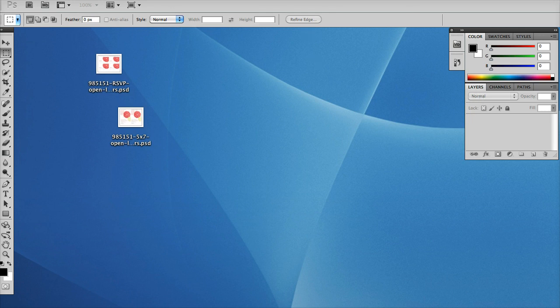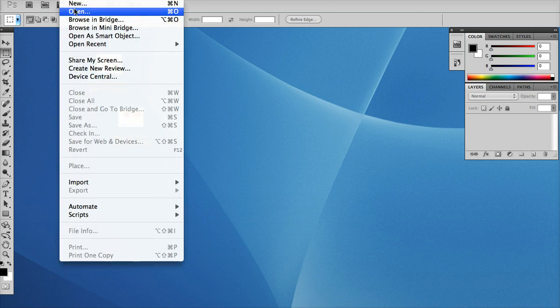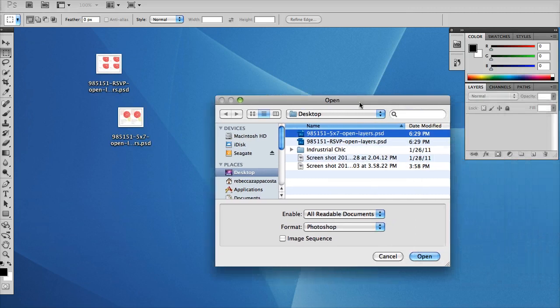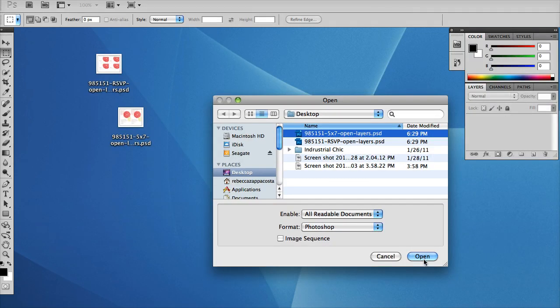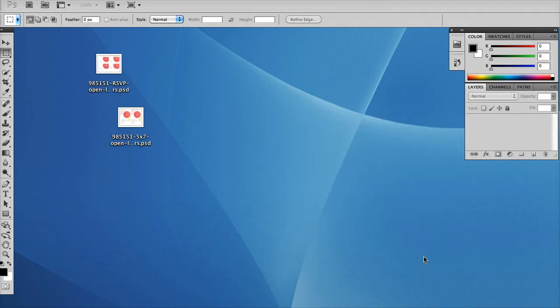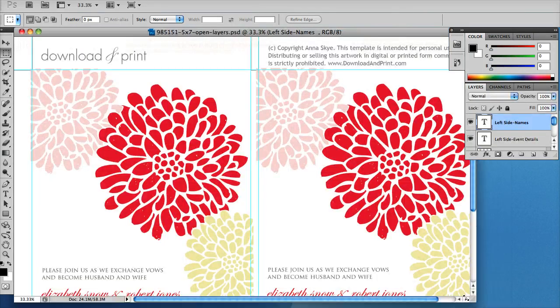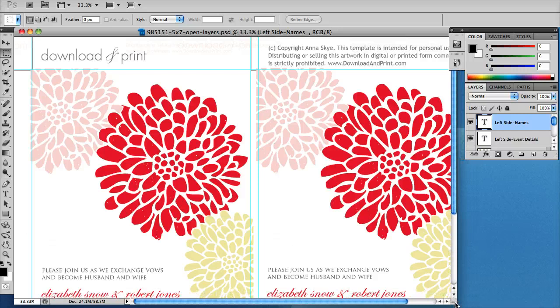So I'm going to go ahead and open the file and I have it saved on my desktop here. I'm going to open the 5x7, open layers, and I'm going to scale it just so you guys can see everything I'm doing.